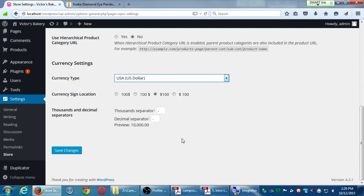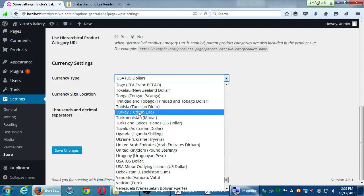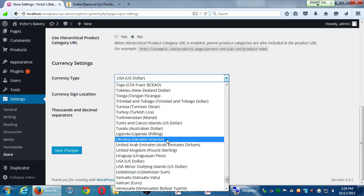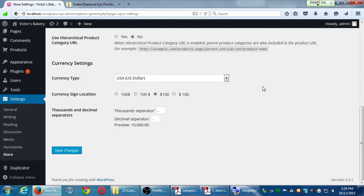Currency Type: we're accepting dollars — make sure it's US dollars, not New Zealand dollars. You can find it under USA, then US Dollars. This screen also shows you currencies of the world — Turkey uses the Lira, Tunisia uses the Dinar, Ukraine uses the Hryvnia. You can change the currency sign position and the thousands and decimal separators. Remember to click Save Changes.